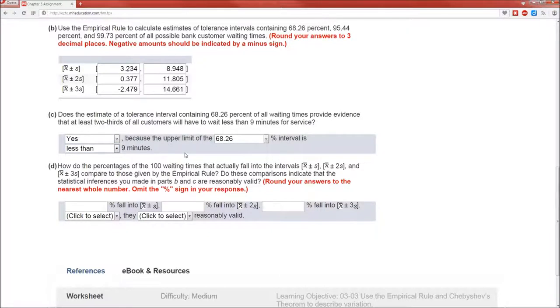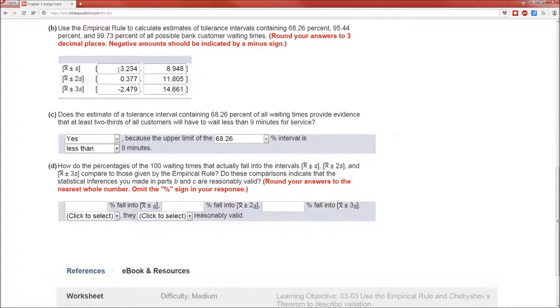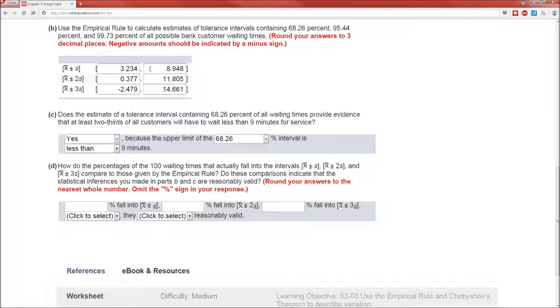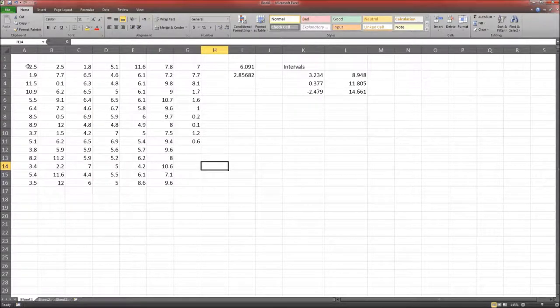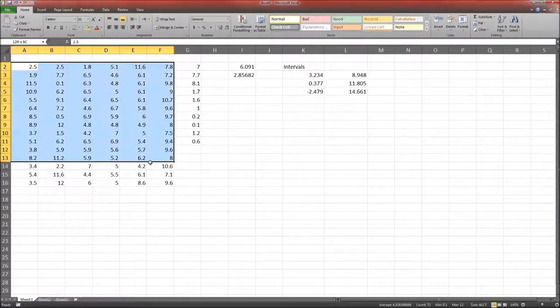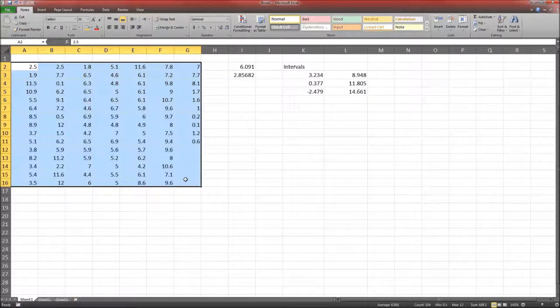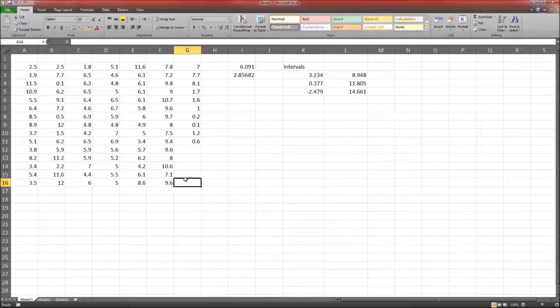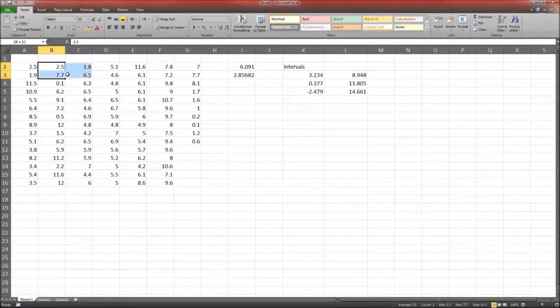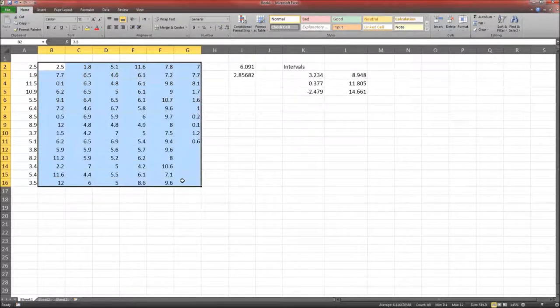Okay, and finally D. How do the percentages of the 100 waiting times that actually fall in the intervals compare to those given by the empirical rule? In other words, the empirical rule says that 68.26 percent should fall between these two values. What percent actually does fall between those two values? Well, let's go to Excel and try to do this. Notice there is no really easy way of ordering or sorting data that's in a block, or there may be, but no one's ever told me and I haven't figured it out, and it's really fast to not have to do it and just do it manually.